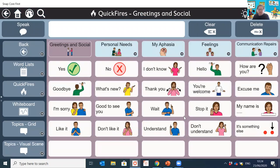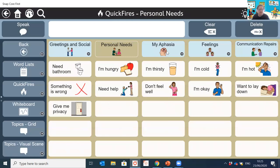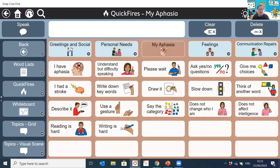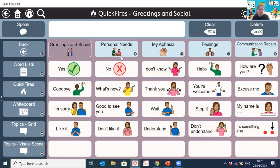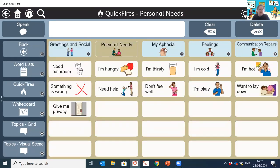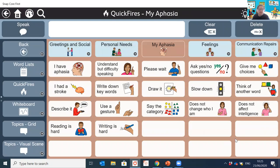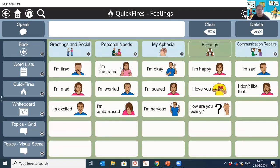As mentioned, quick fires is where we have those chunks of language. Each folder has a different color assigned to it so users know what page they're on — greetings is purple, personal needs is a yellowy color. The 'Aphasia' folder is that really nice page that helps clients advocate for themselves, so they can say things like 'I have aphasia' and 'please slow down.'